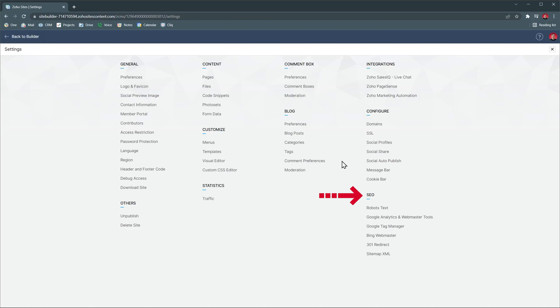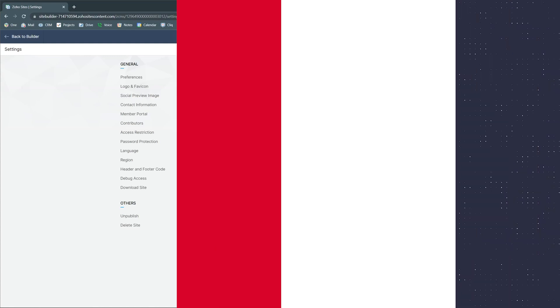And finally, we have some SEO options. Here, you can manage your website indexation with search engines, add analytics tools and tagging tools, and even add a sitemap.